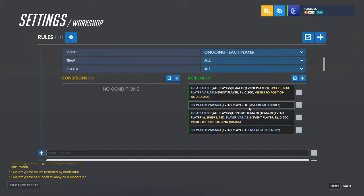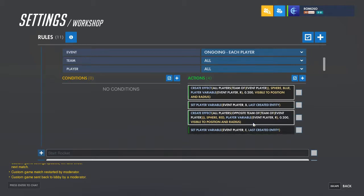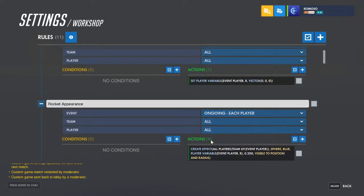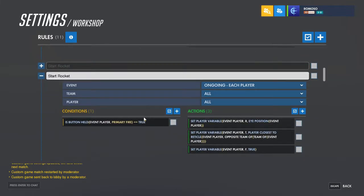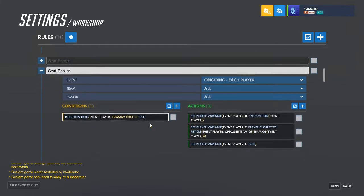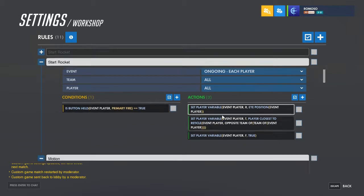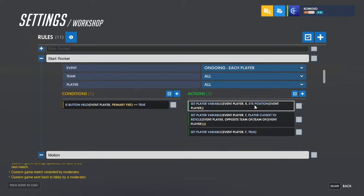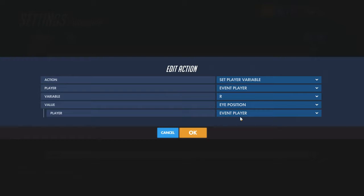I used B for blue and E for red because R is already taken. Then to start the rocket itself, use the button held that you're going to use for it. Set R to the eye position of the event player, which will be yourself.